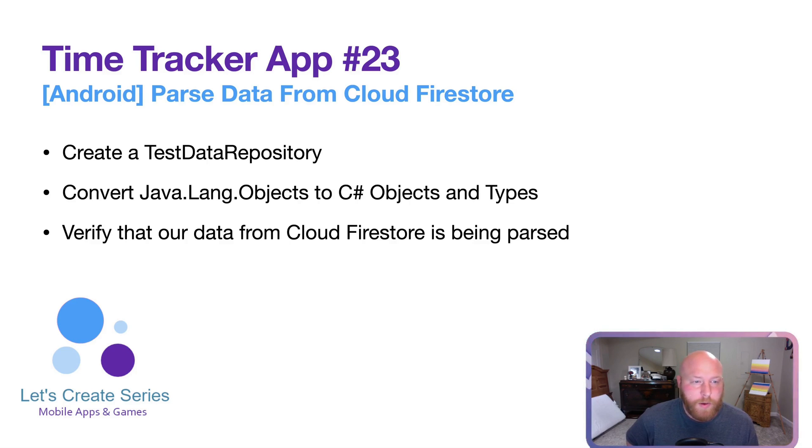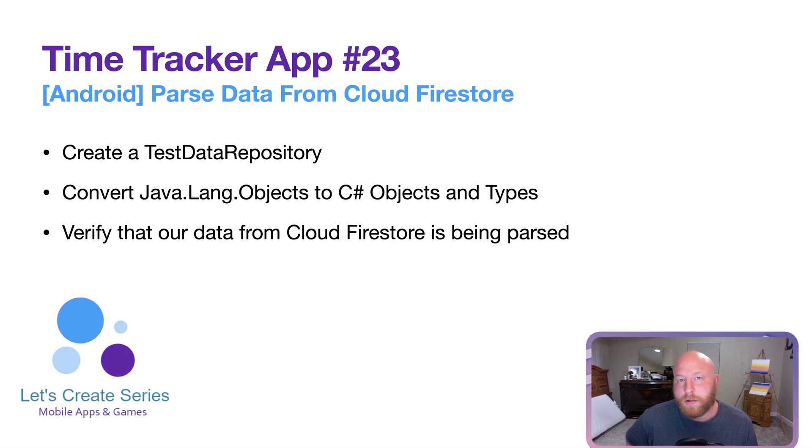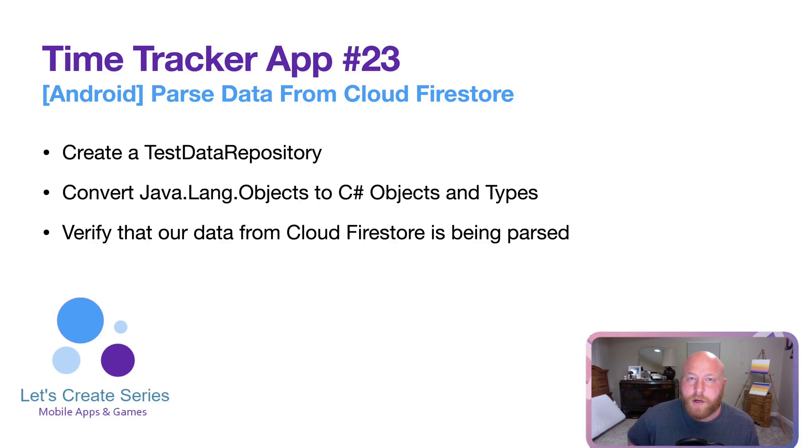So that we can convert these Java Lang objects over to our C Sharp objects and regular data types. After that, we're going to verify that our data works from Cloud Firestore and that it's being parsed properly.